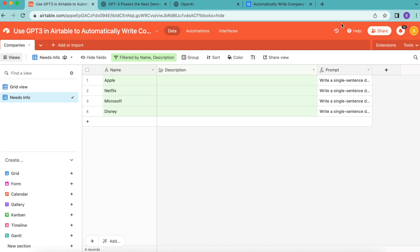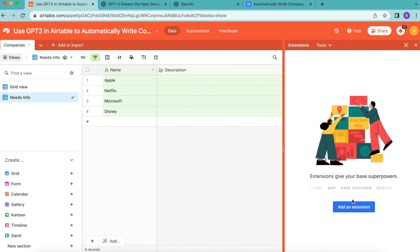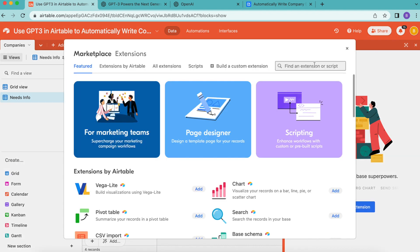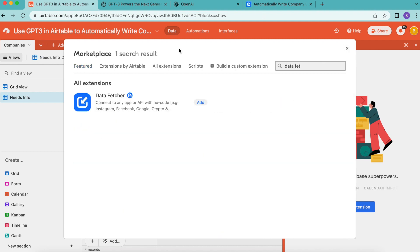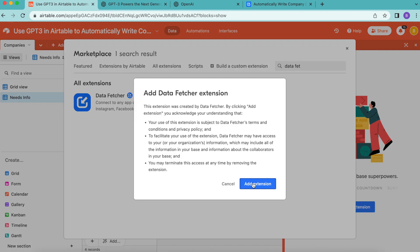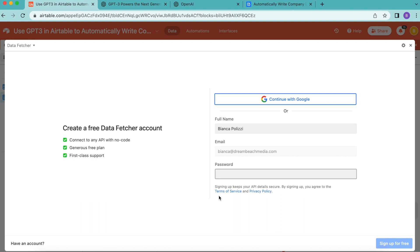Now we need to add the Data Fetcher extension. In the top right-hand corner, select the extensions option, then select the big blue 'add an extension' button. Search for 'Data Fetcher' and it will pop up. Select add, then add extension, and you'll be brought to a screen where you can create a free Data Fetcher account or continue with Google.